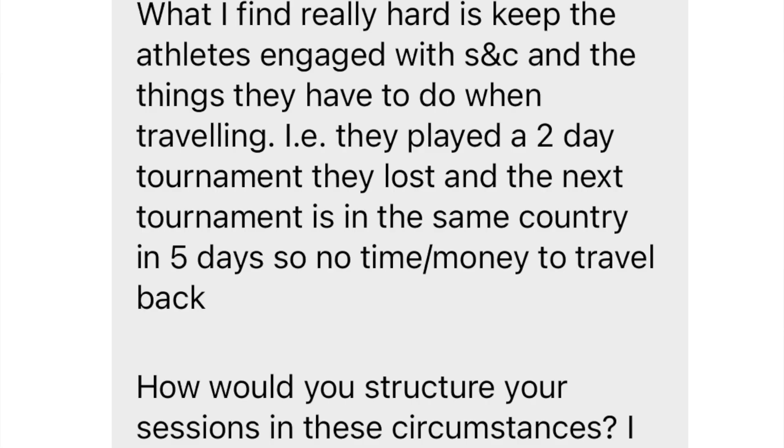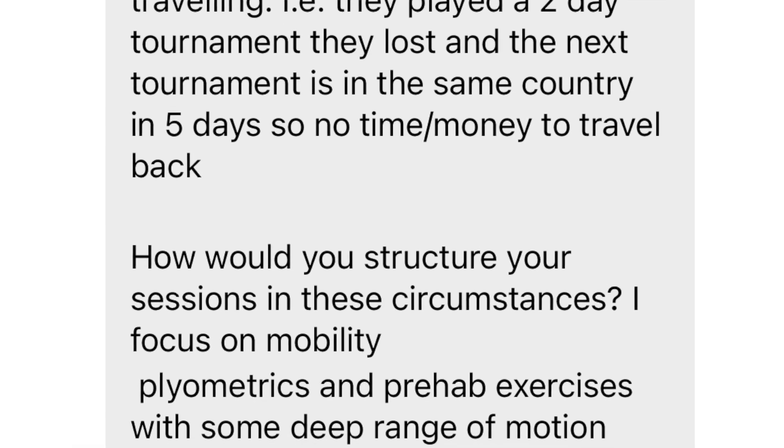I got this question on Instagram from a coach looking for answers on programming during competitive periods. This coach is working with junior or slightly older players who play tournaments with sometimes longer periods between events. I work with a lot of players on the remote side where they're on tour playing maybe three weeks in a row. It really depends on how deep a player goes — losing early in qualifying means six or seven days before the next match, while main draw players will differ.